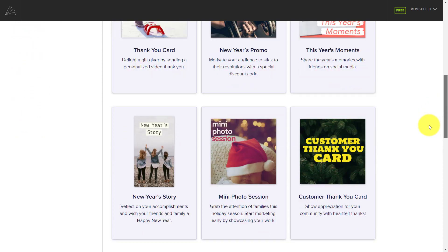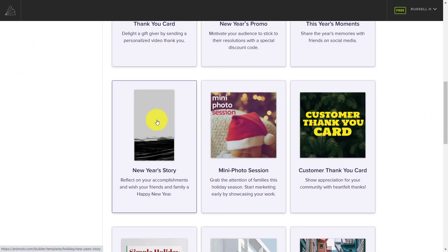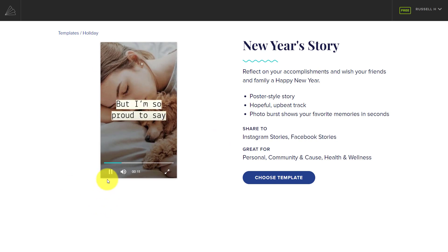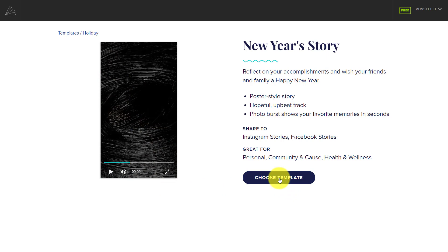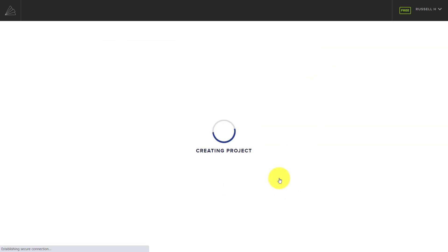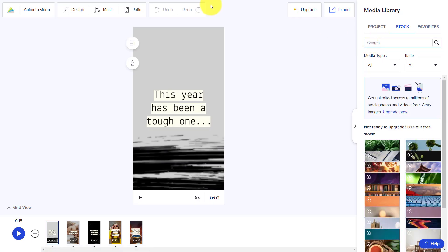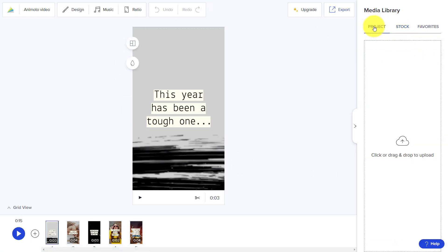We're going to take one of these — you can change everything in the template anyway, so it really doesn't matter. Let's say we're going to do 'My New Year's Story.' We click on it and get a sample of what it's going to look like. We'll click 'Choose Template' and that opens up the template with some pictures and text. Our job will be to switch the pictures and the text so it suits us. I generally skip the picture-loading stage and get straight to the editor, because I can always click on 'Project' and bring in my own pictures from there.